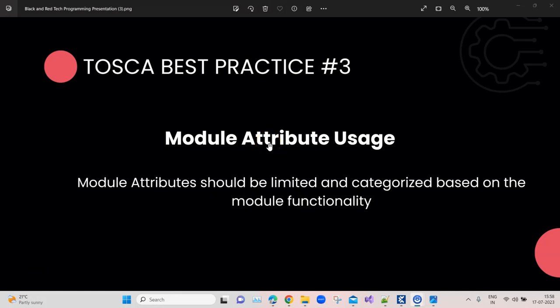Hey everyone, welcome back to our Tosca automation playlist. We are talking about Tosca best practices. Prior to this, I have already shown you two best practices, and this is the third in the series. If you want to watch our previous videos or upcoming videos, I would like you to subscribe to our channel first.